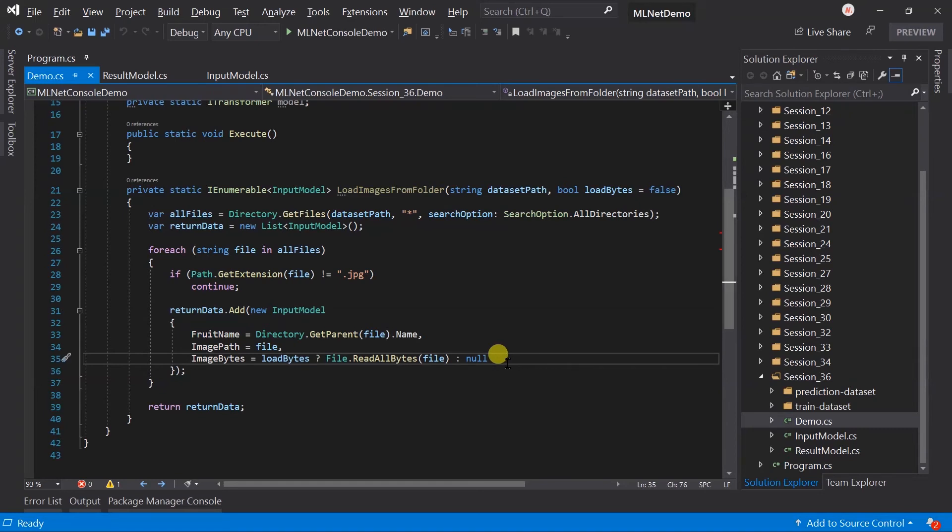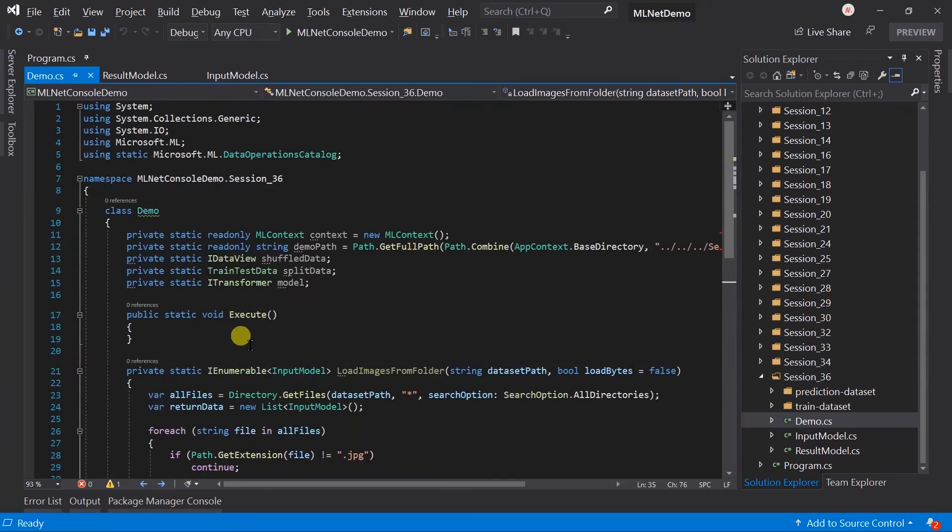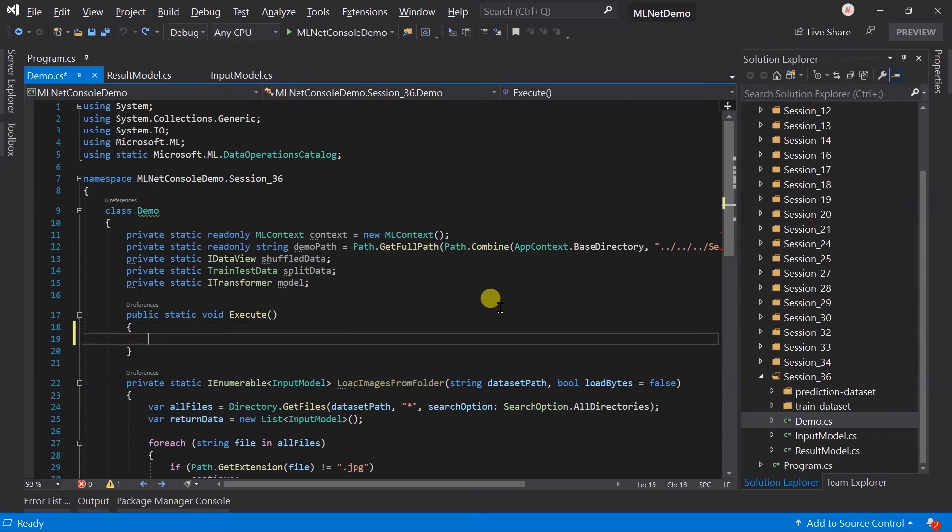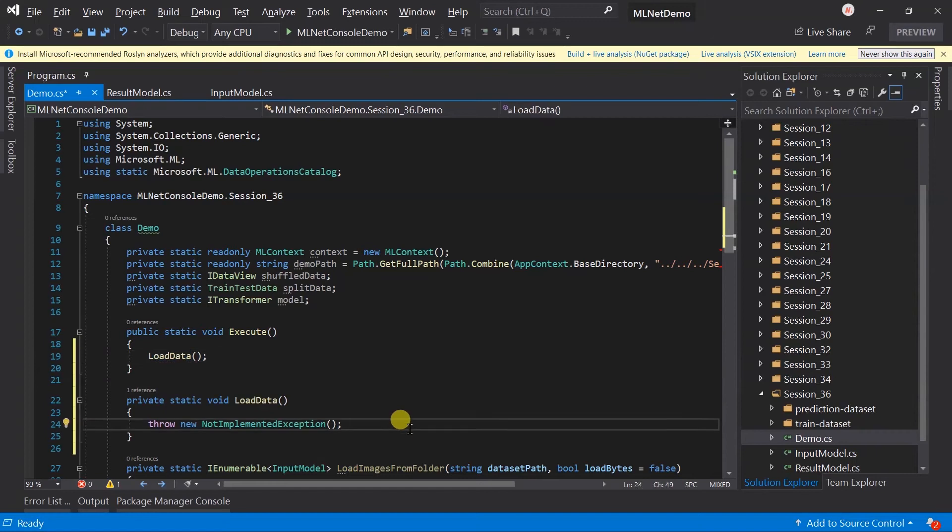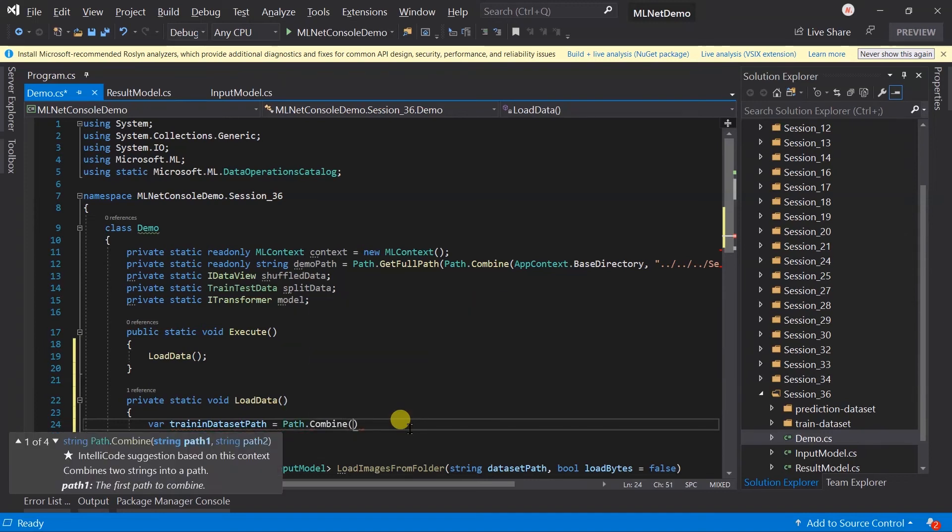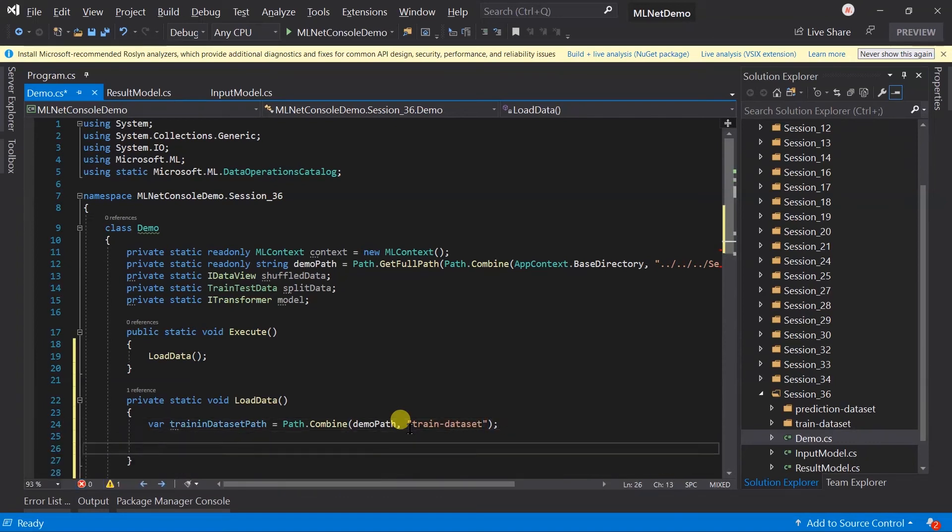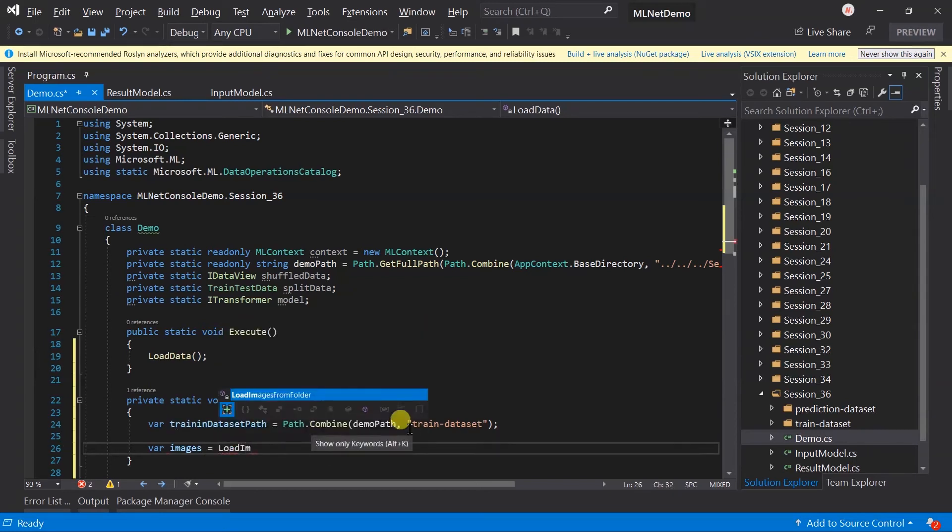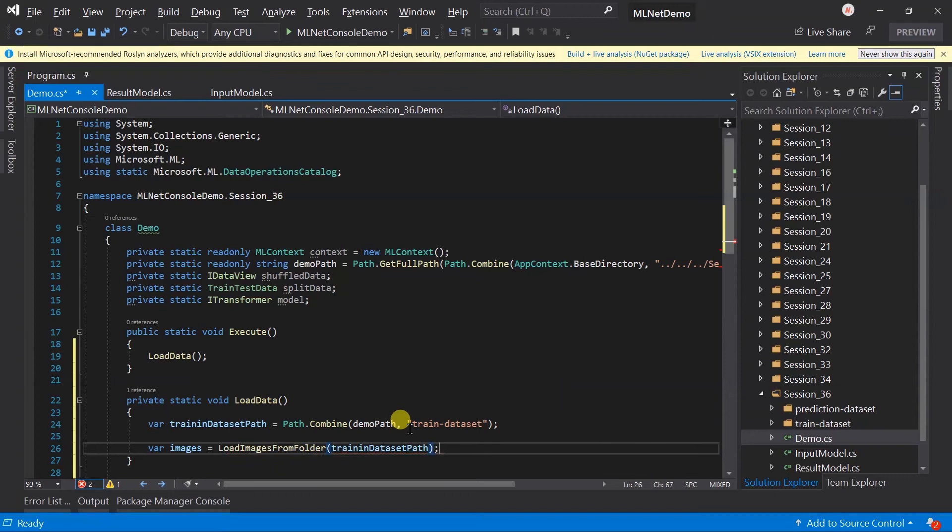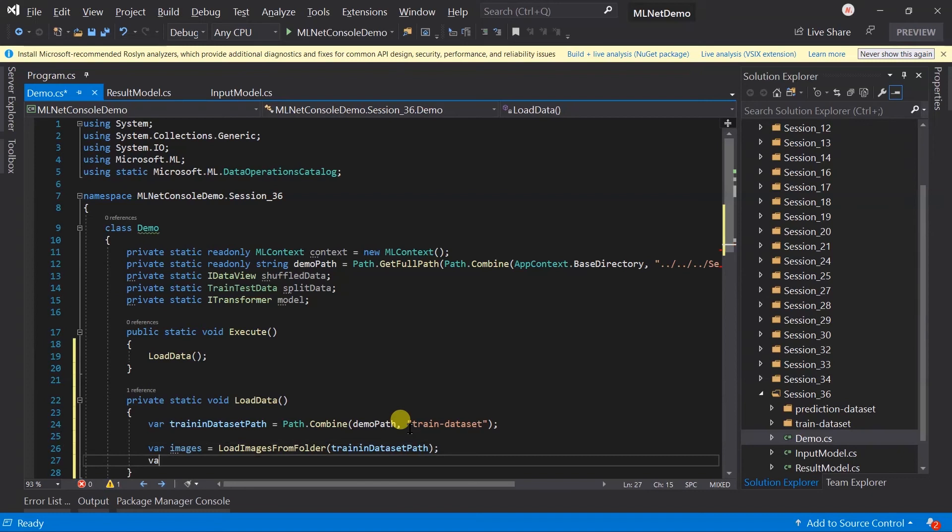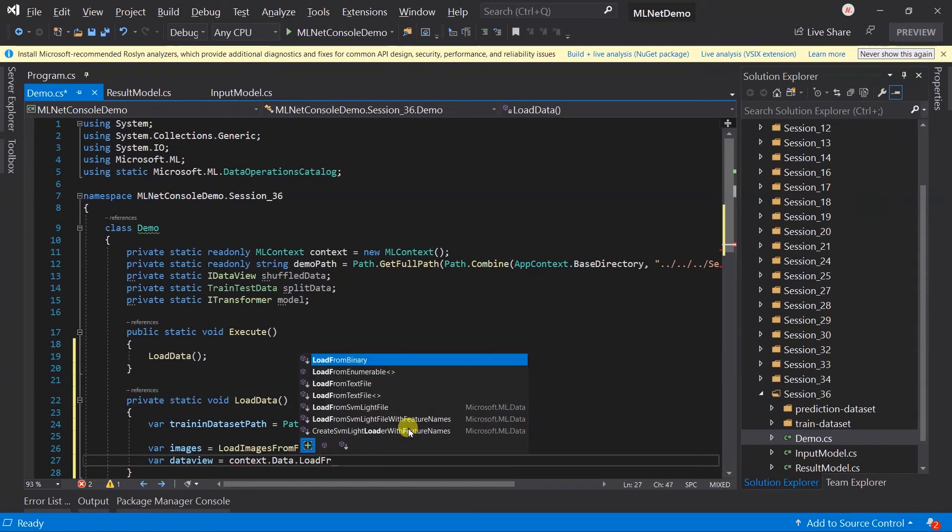Within the execute method, let's call the LoadData method and create this method. Generate the path for the training dataset. Now we need to obtain the image details within this folder, so use the LoadImagesFromFolder method. We have a list containing the details of the images. Now we need to create a data view from it using the LoadFromEnumerable method.